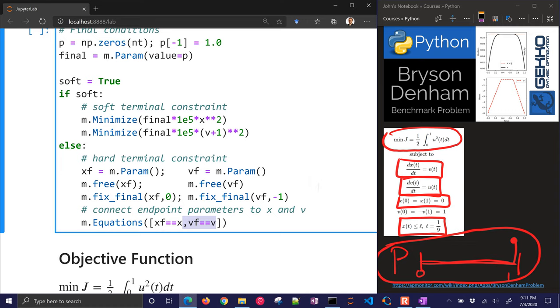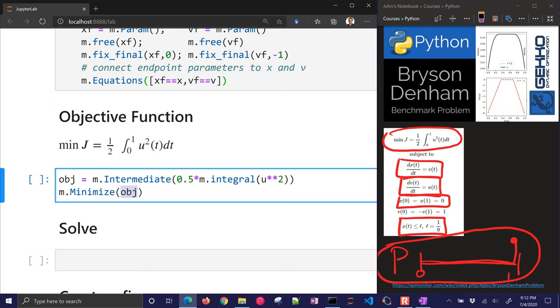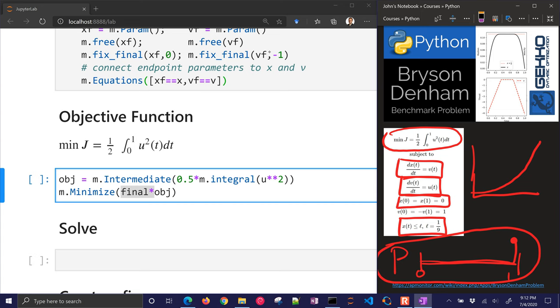Now on to the objective function. We have an integral here. I'm going to define a new OBJ variable, and that's going to be an intermediate variable. I'm going to have 0.5 times the integral of u squared. And then I can minimize objective, and I want to just do just the final of that. Because I'm going to be integrating it. As I use u value, it's going to go up, and I want to make sure that is as low as possible. So I just want to minimize just that point, not all of them in between. So I have to multiply by final.